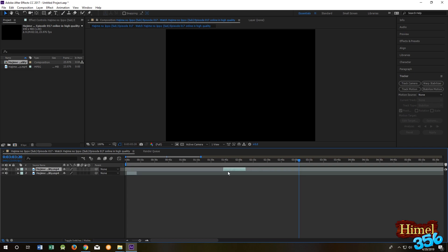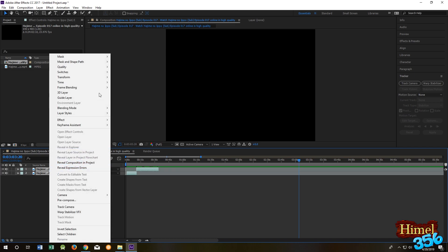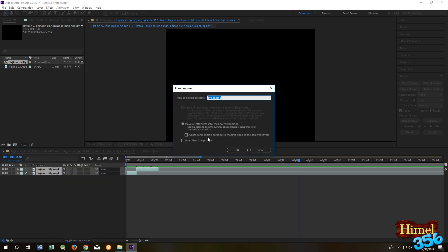Bring the layer here. Now select both layers, right-click, select Pre-compose, and select Move All Attributes. They are now combined. Then press OK.